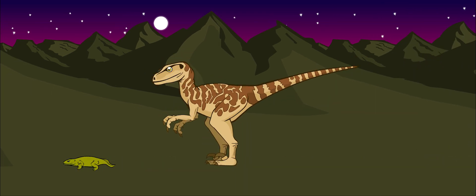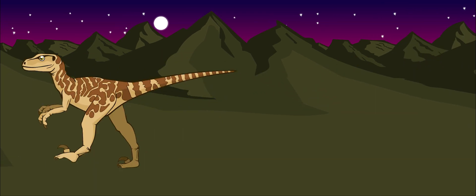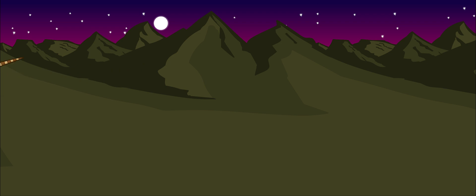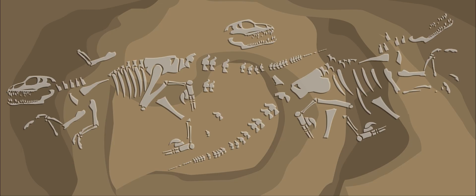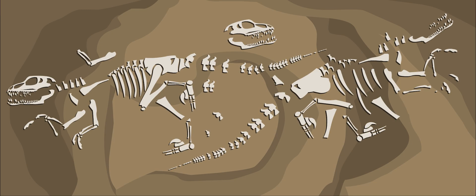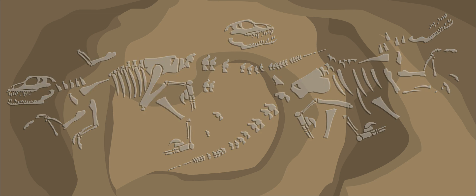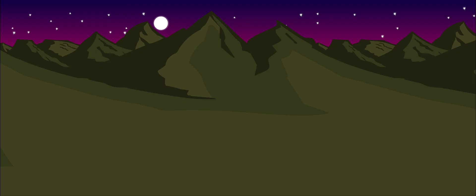Deinonychus ate just about anything it could hunt down. Their bones were often found together with many others of its kind, which means that it probably hunted in large groups.